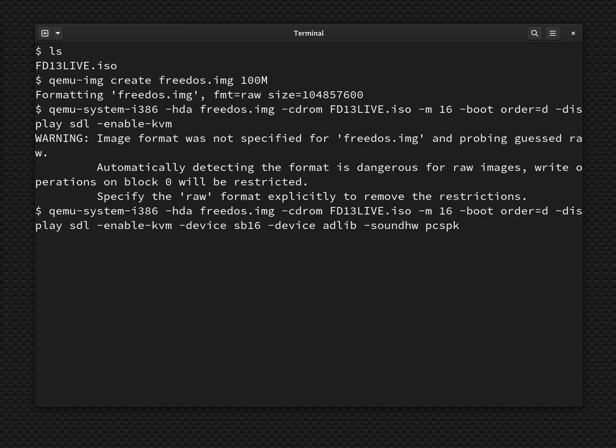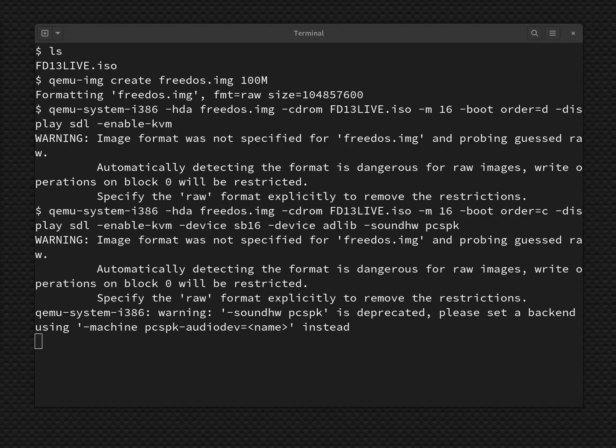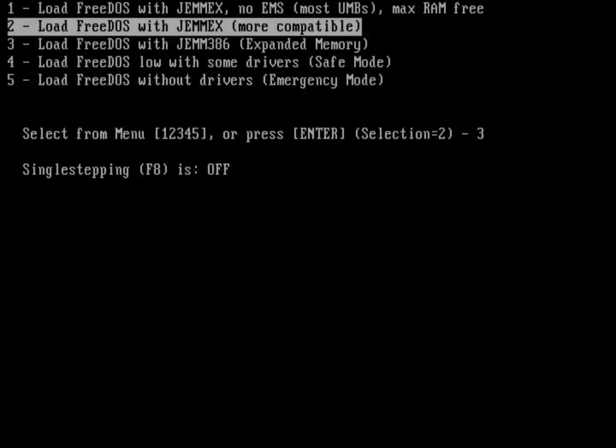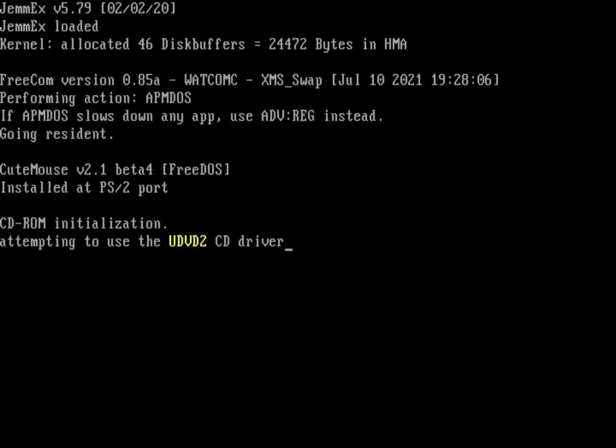Back here where it says Boot Order D, let's go all the way back there, we can actually now boot from the hard drive. So we'll say Boot Order equals C. Otherwise, everything else kind of remains the same. I just added the different sound options here. I'll just hit Return, and now I've got QEMU started on my system, and I'm up and running.